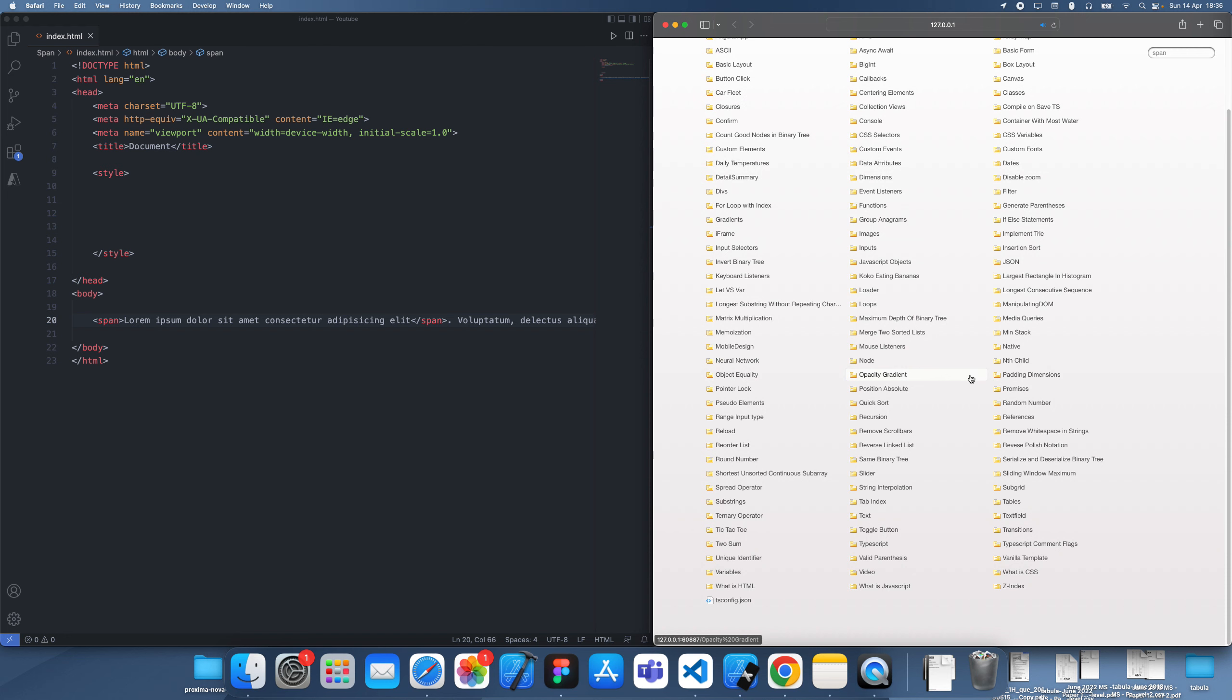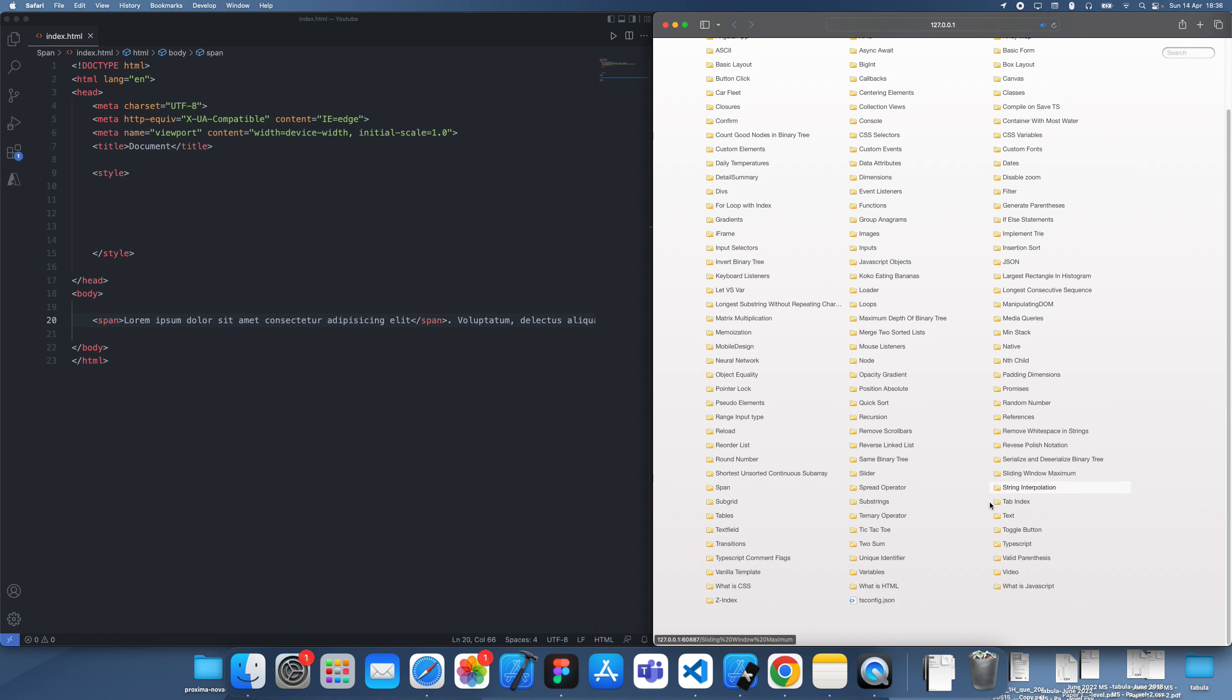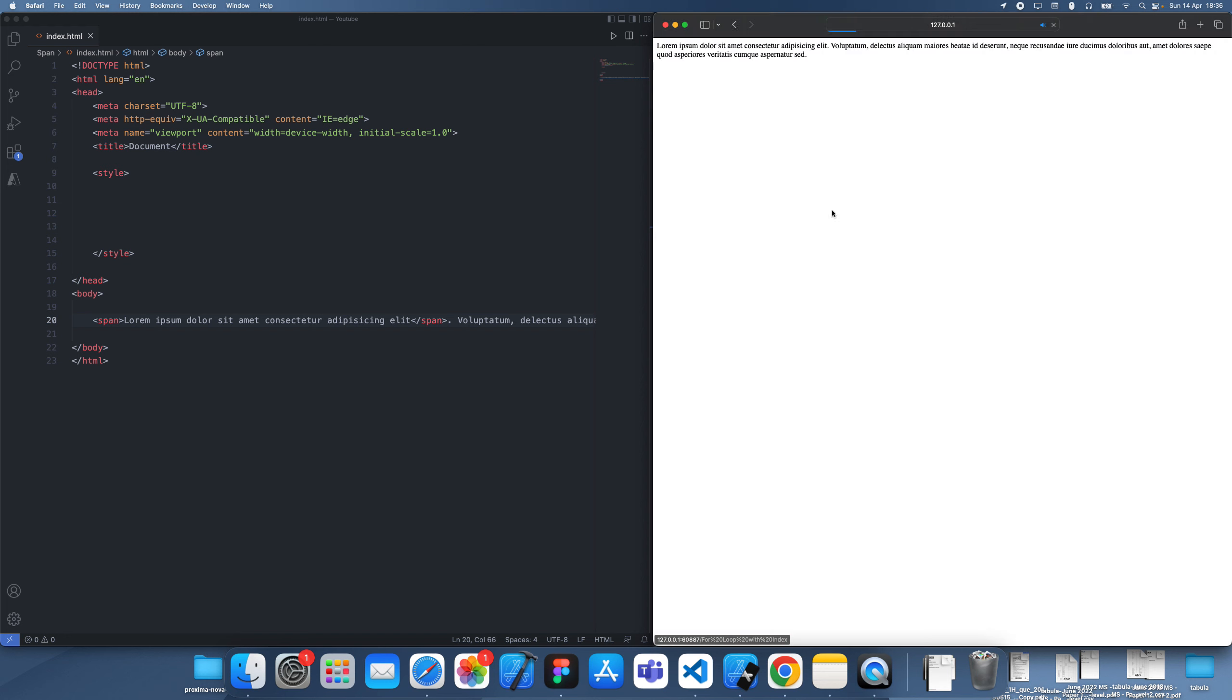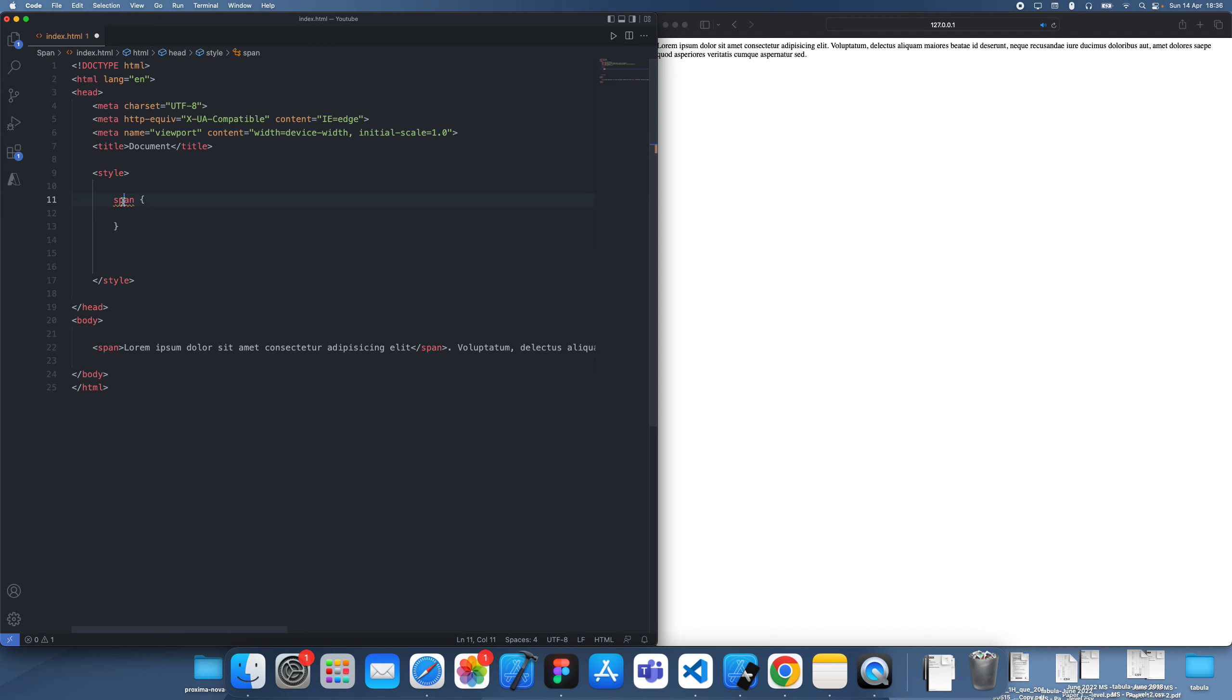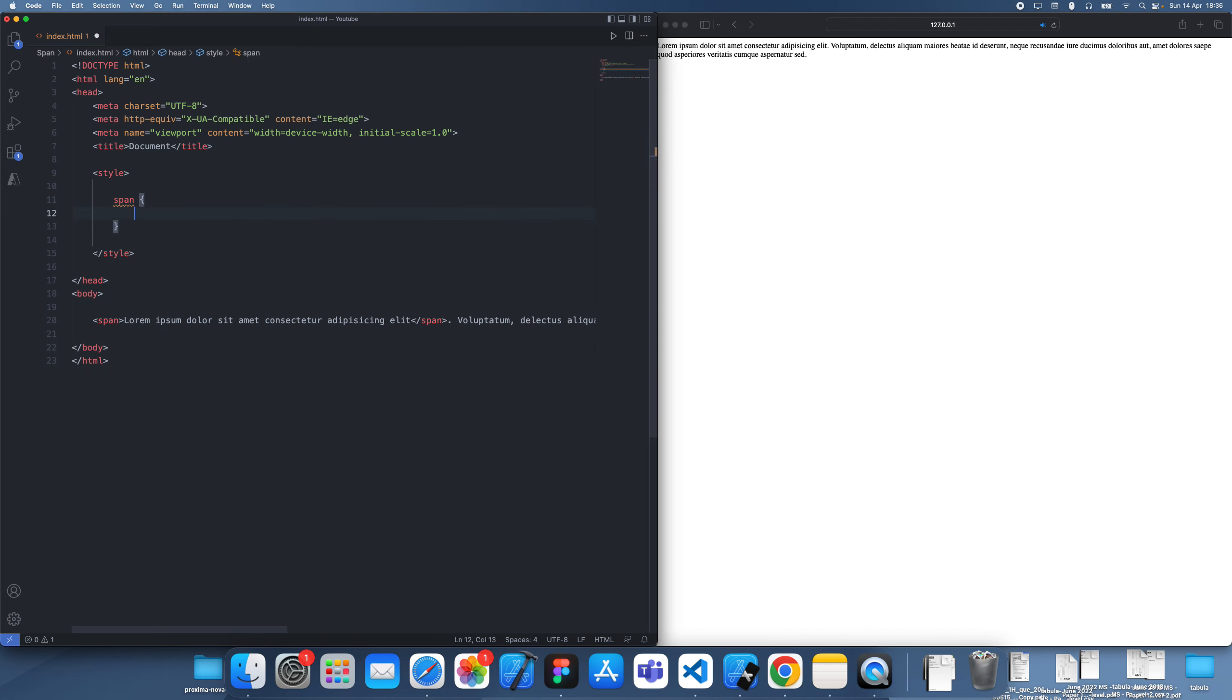Okay, here it is. So yeah, here's our text. And what I'm going to do is I'm just going to target the span element using the generic selector, since it's the only one we have.